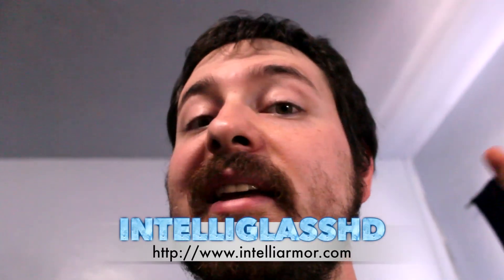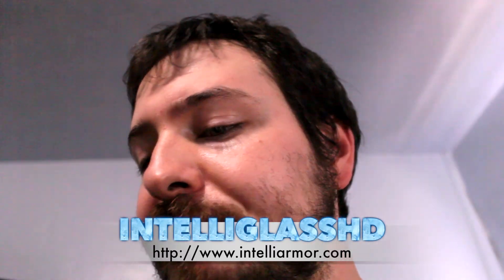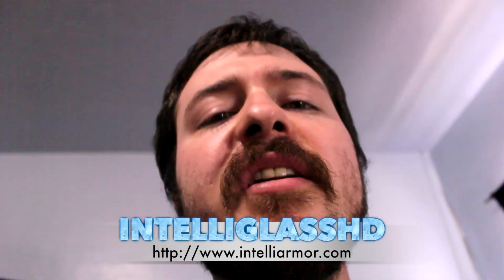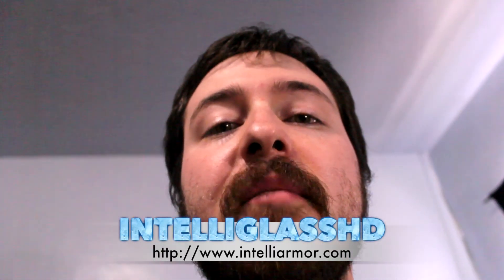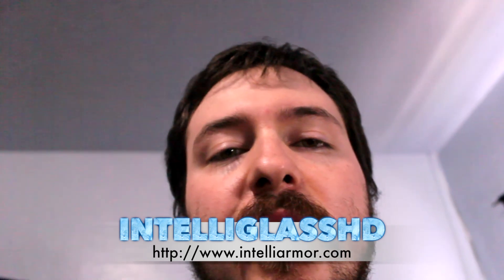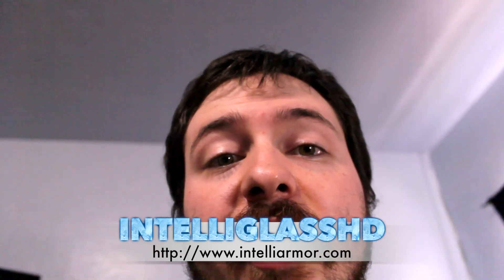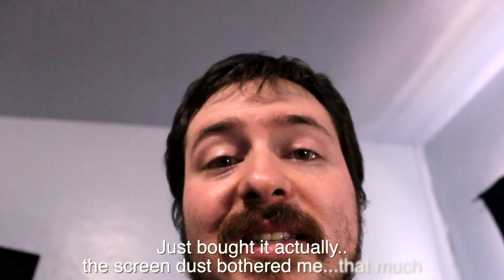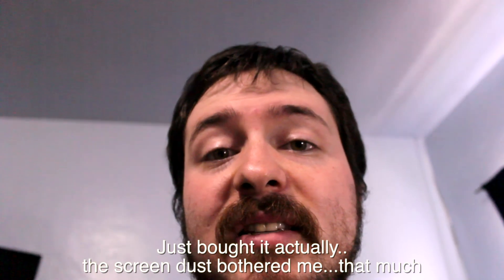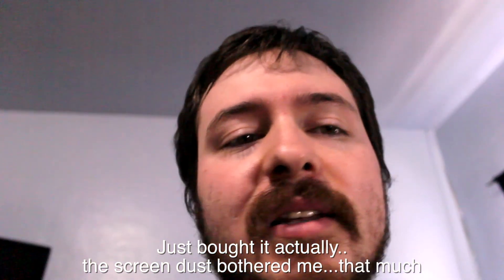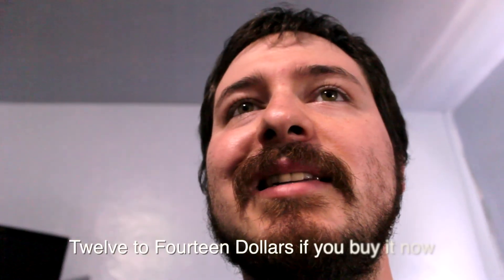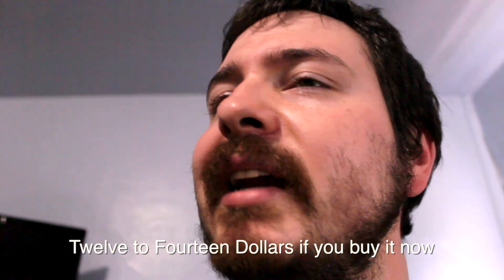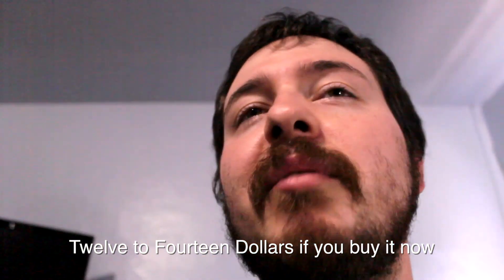Hey guys, one thing I forgot to mention is to go ahead and check out Intella Glass at Intella Armor. Links are down below. I'd like to give a big shout out to Intella Armor for sending this to me. I'm very grateful. I will be purchasing another one.